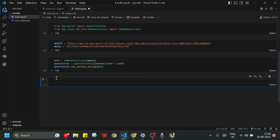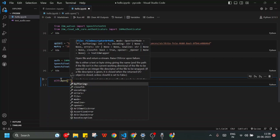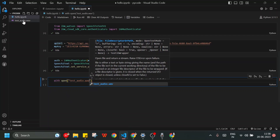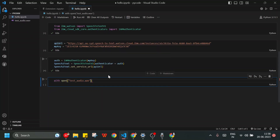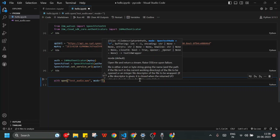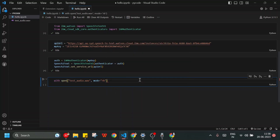Now I need to open the audio file testaudio.wav. I use with open('testaudio.wav', ...) — this file is at the same directory level as my hello.ipynb, so I just write the filename without a full path. I specify the mode as rb, which reads the file in binary mode, and alias it as wav.